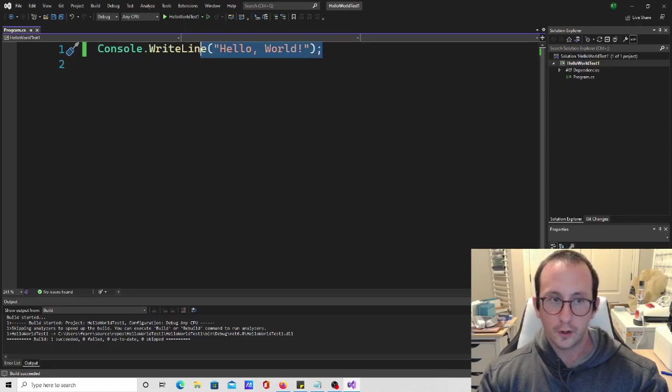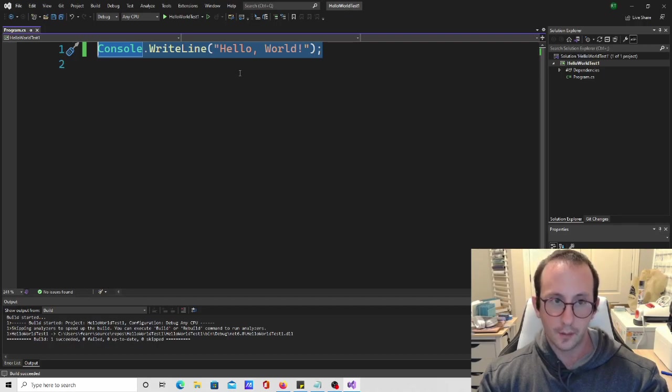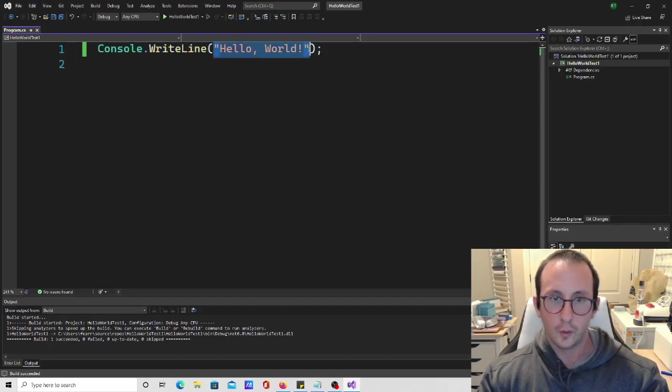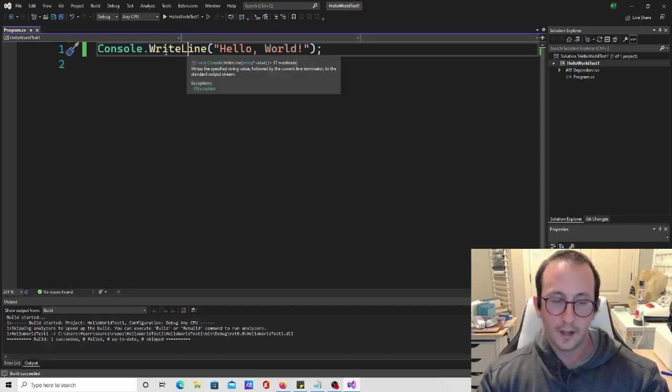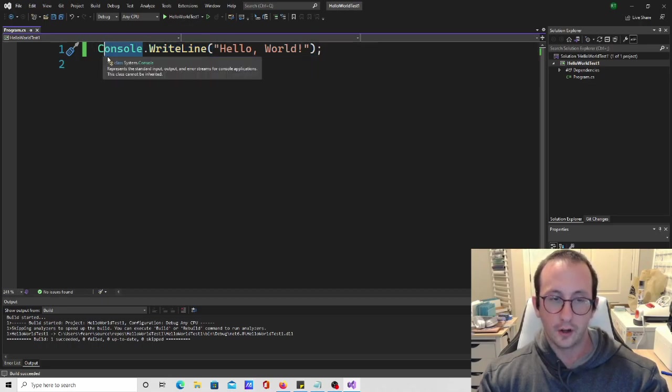We're going to go a little bit more in depth into this in the next video where we cover data types and variables. But basically, hello world is a string and we are using the method write line in the console.